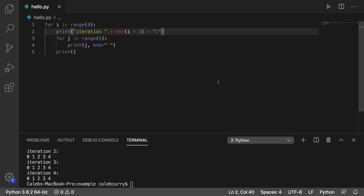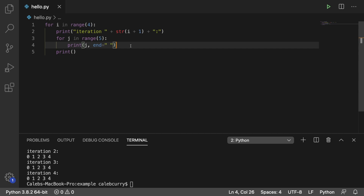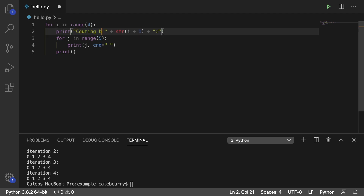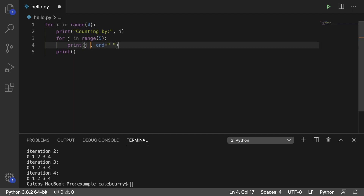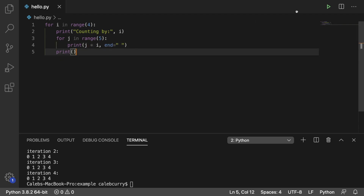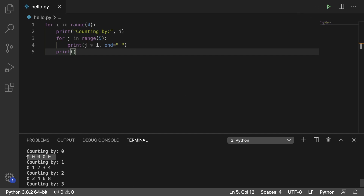For example, we could use `i` inside of an expression inside of the nested loop. What if we wanted to count by a certain number? Instead of saying 'iteration' here we're going to say 'counting by', then `i`, and instead of printing `j` we want to print `j * i`. Running this: count by 0 gives us 0 every time; counting by 1 gives us 0 1 2 3 4; counting by 2 gives us 0 2 4 6 8; counting by 3 gives us 0 3 6 9 12. So we're basically using the outer loop variable in an expression inside the inner loop.